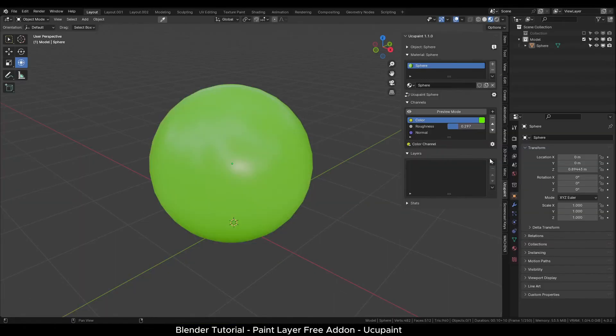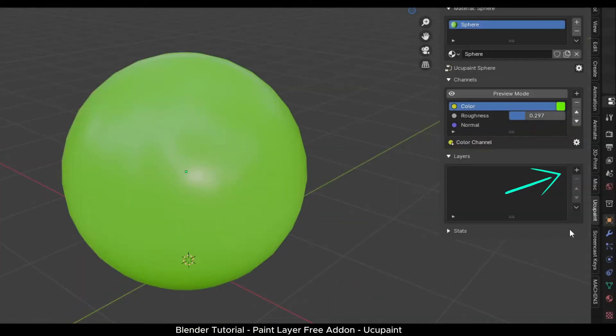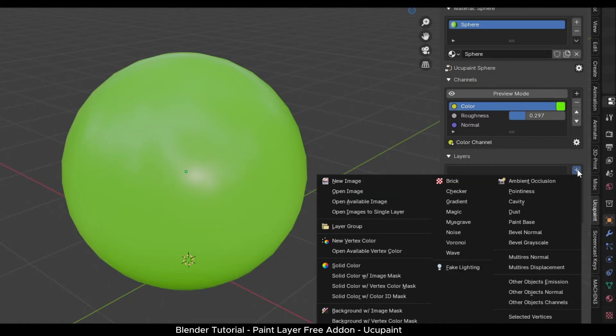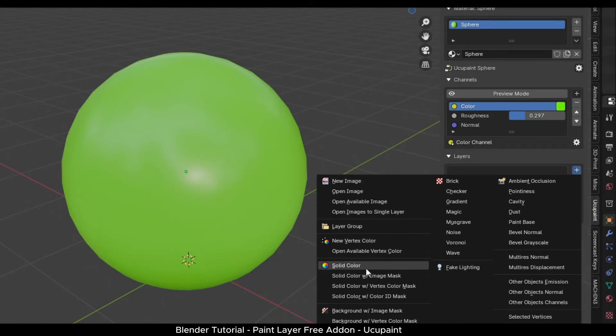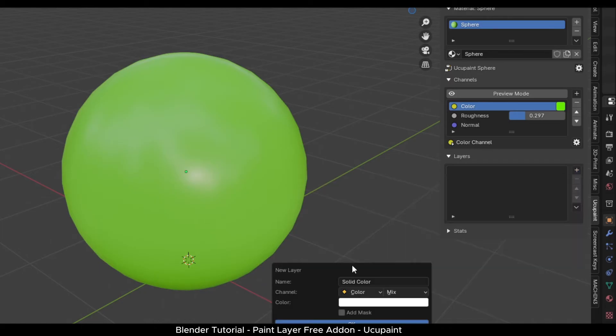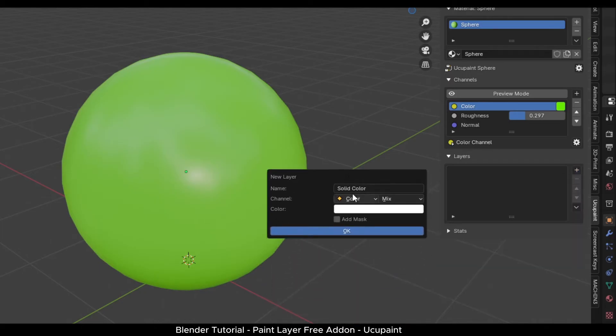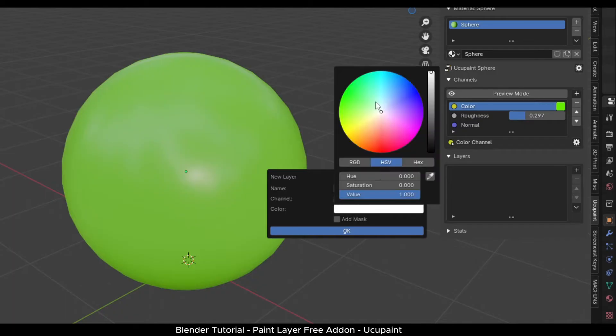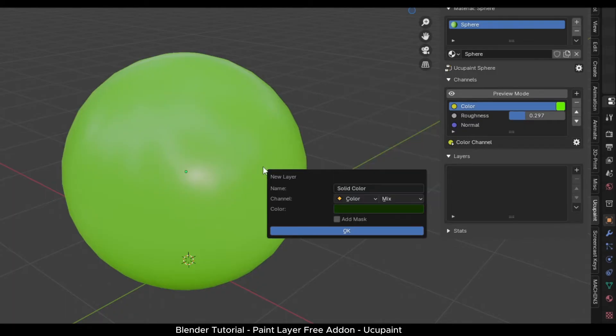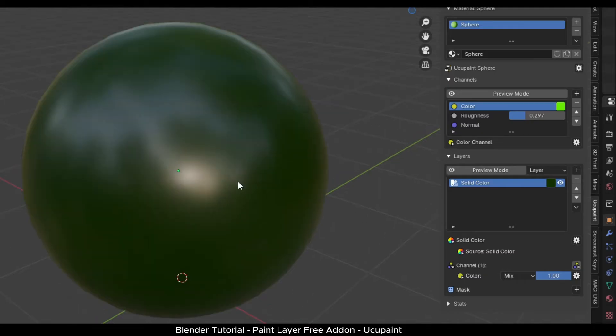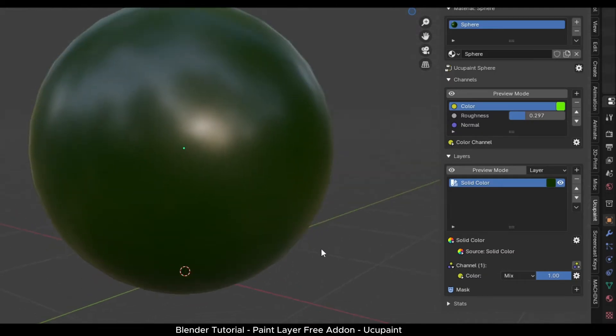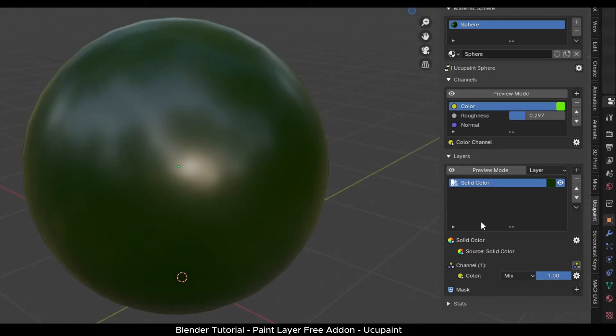In the layers panel, click the plus button. A menu will again open. Here you can see a list of different nodes which we can use to paint our object. The very first node which we will use is the solid color node. Click on it and it will show a popup menu. I will change the color to dark green. Click OK. This will fill our object with one solid color. And a new layer will be added in the layers panel.